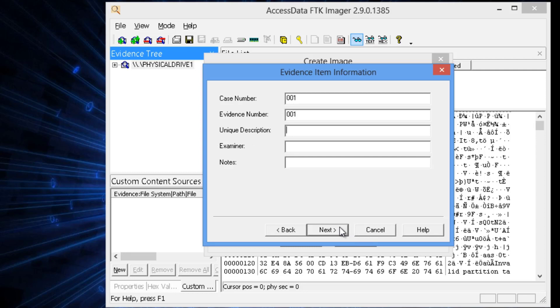Here's where you need to document. You document everything. So, we're just going to have a generic case number, evidence item number, a unique description. And then after that, put the examiner name. But you want to get in the habit, whenever doing computer forensics, document everything.